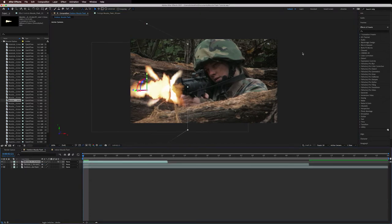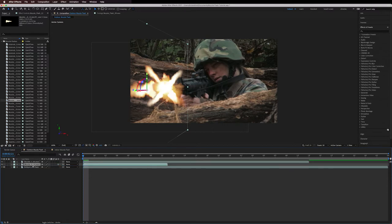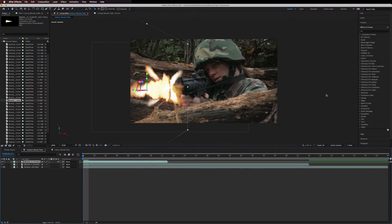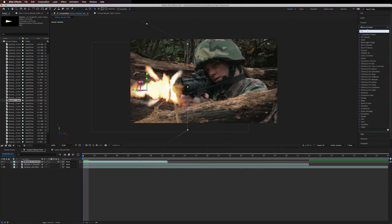Once I've layered in the muzzle flashes I will line them up with the end of the gun. You'll notice that the two layers don't blend especially well or look very bright.